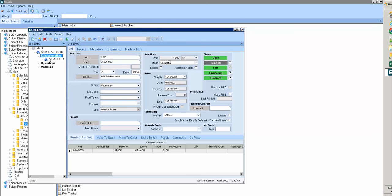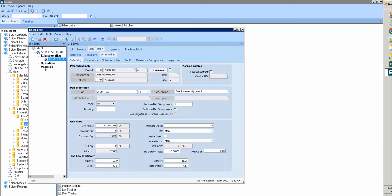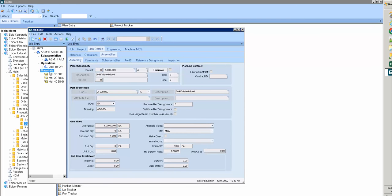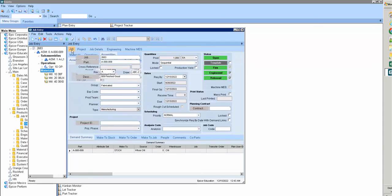So finally we have the assembly part and operation for the finish part and its BOM.